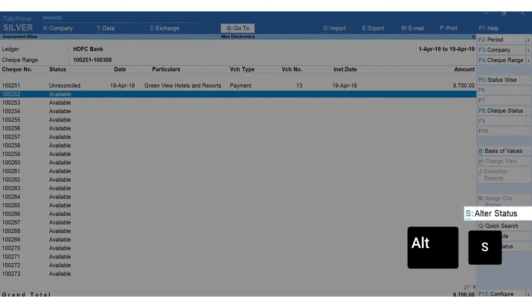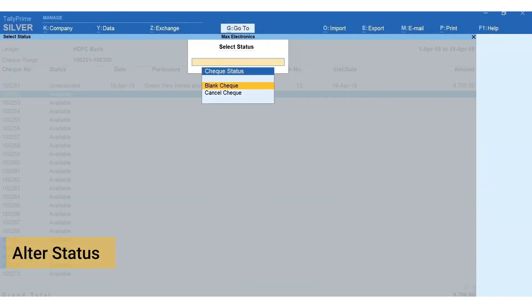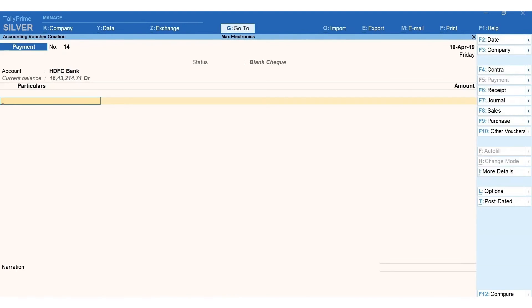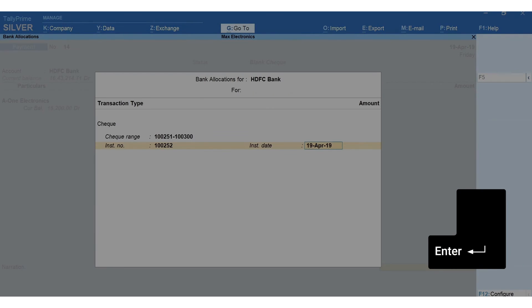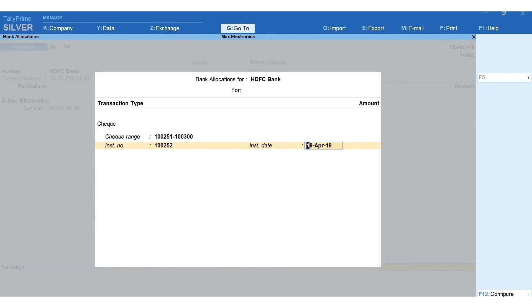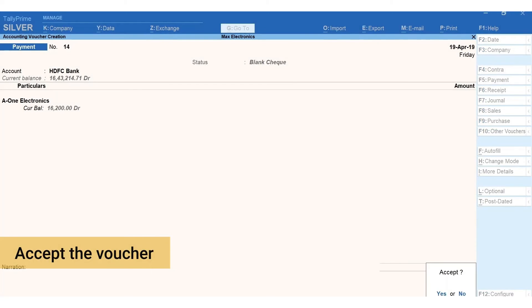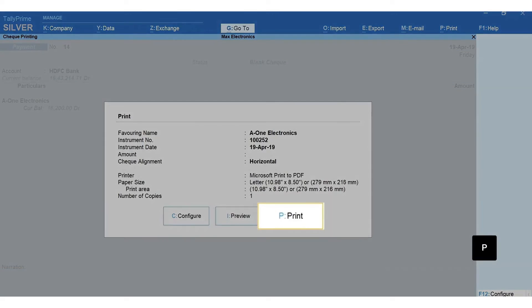Press Alt+S for alter status, select blank check, select the party ledger. Press enter till you see the bank allocation screen. Mention the bank details, press enter and accept the voucher. Press P to print the check details.